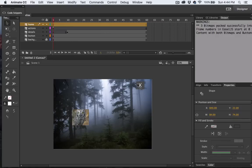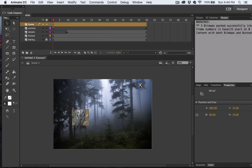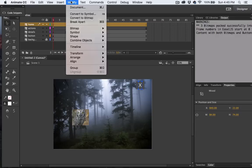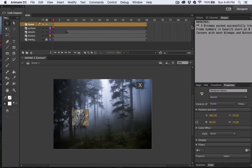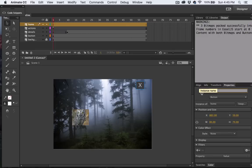Let's go ahead and select the X and select the button, and then we'll select modify, convert to symbol. And we'll make this one a button as well. We'll just call it Home. And let's give it an instance name, and we'll call it Home.